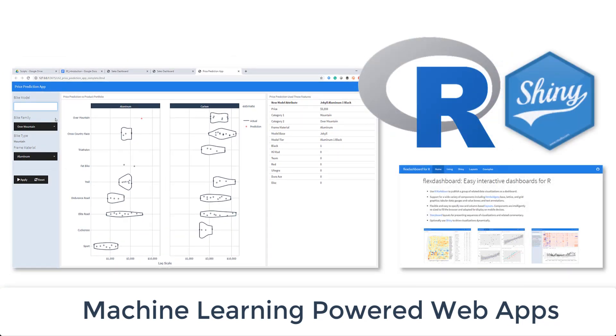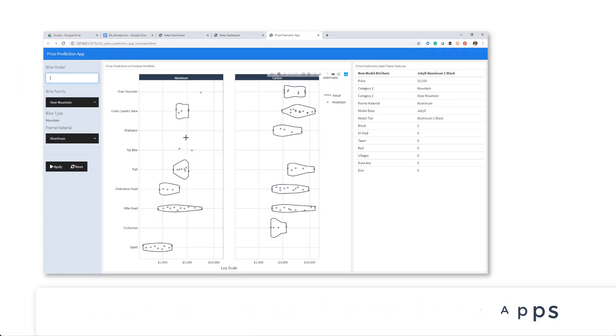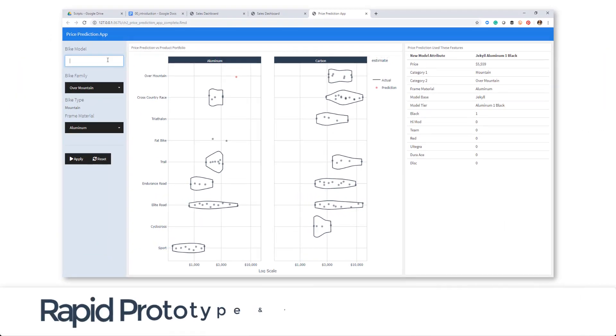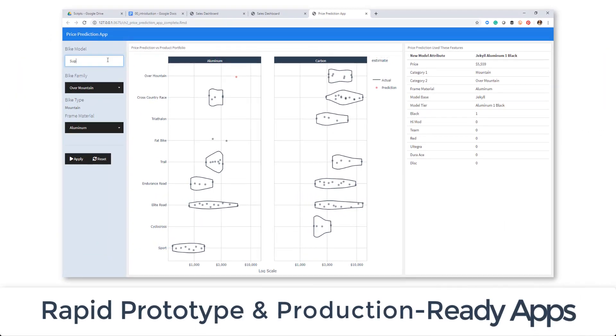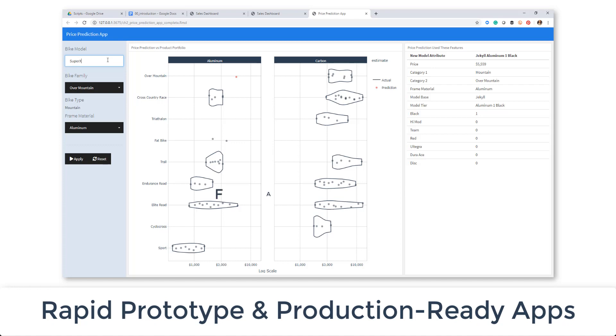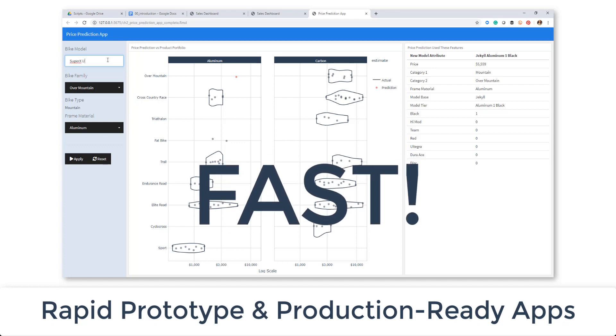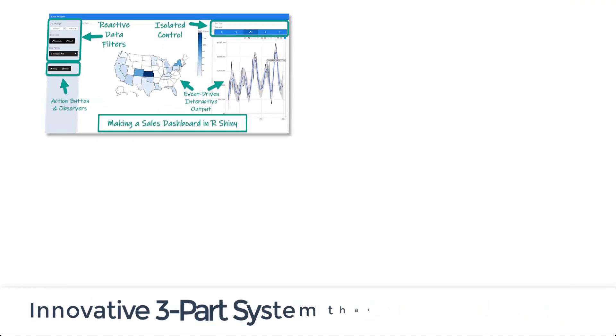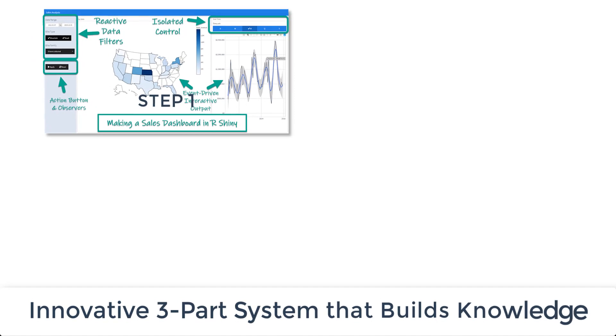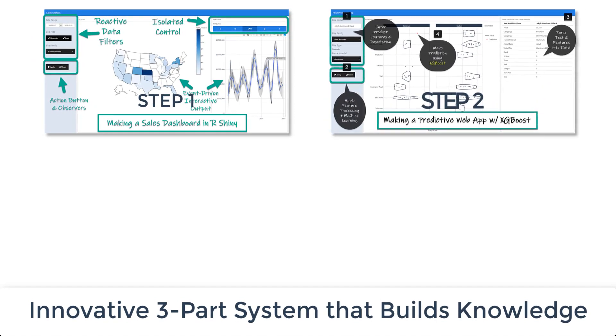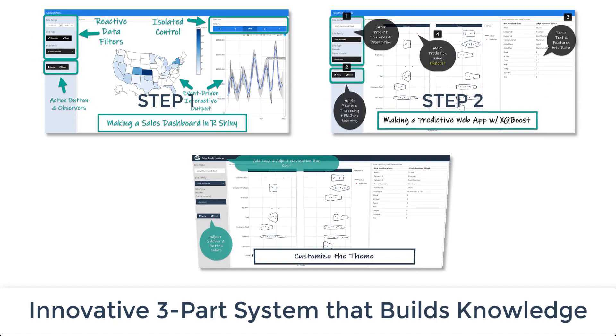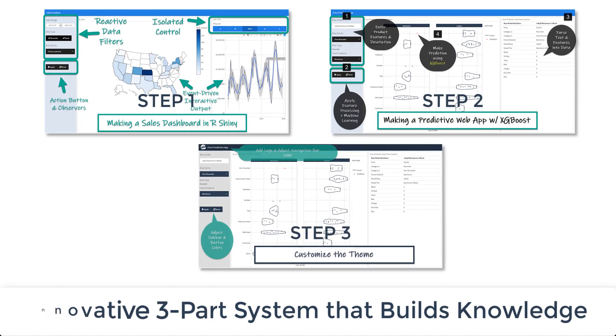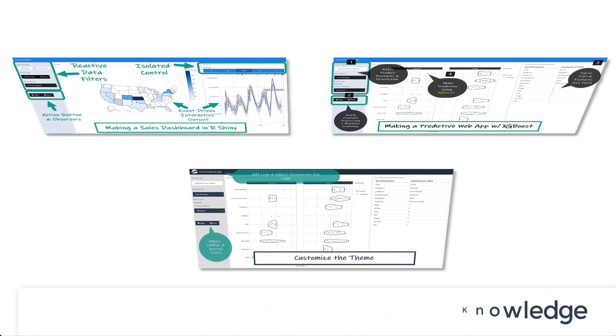These are the tools I use personally to make rapid prototype applications and even production-ready applications in no time. We'll learn the tools through an innovative three-part system that will get you building web applications fast.